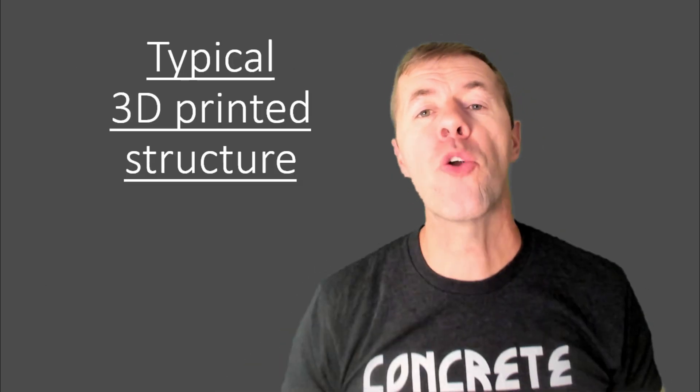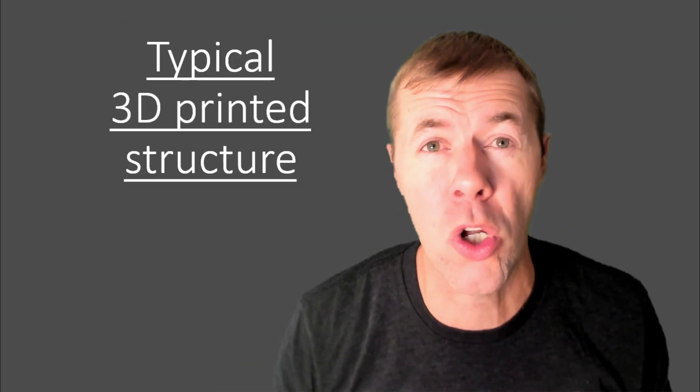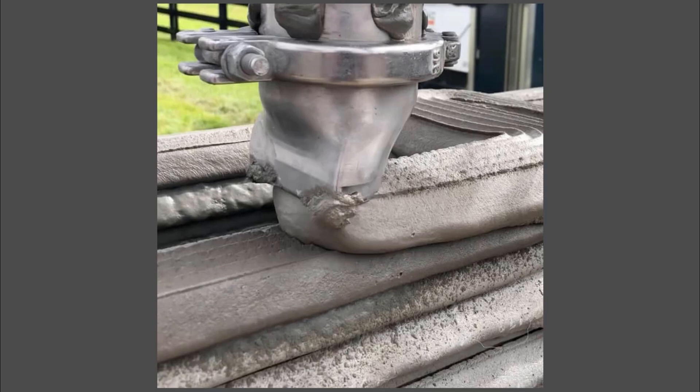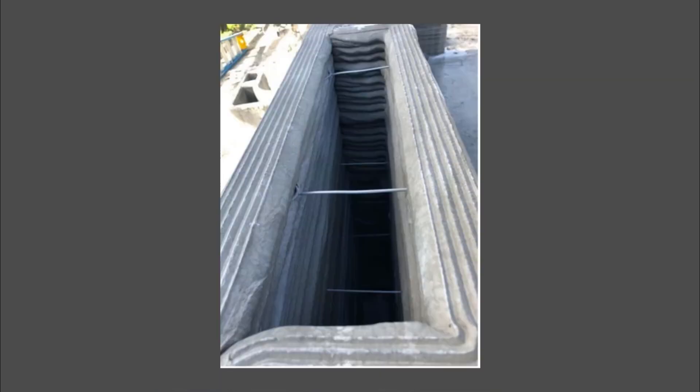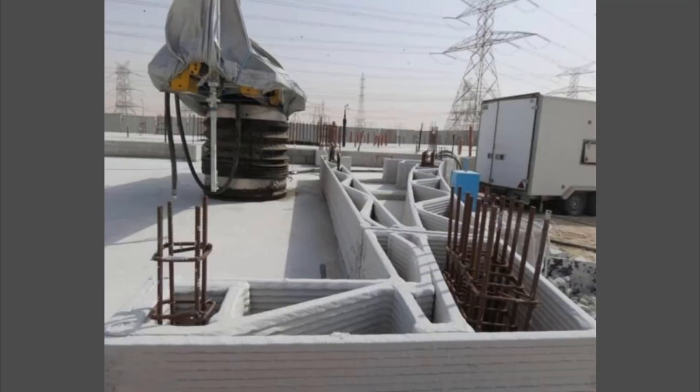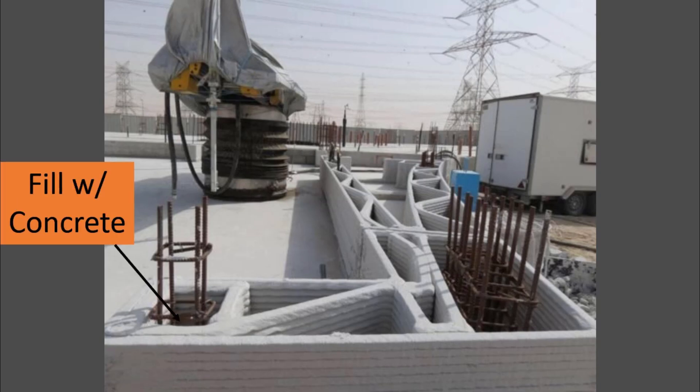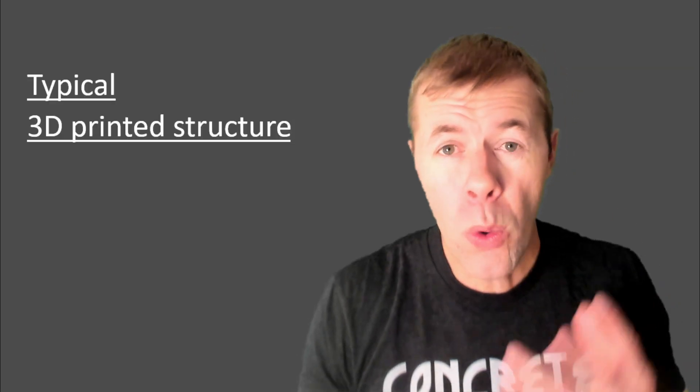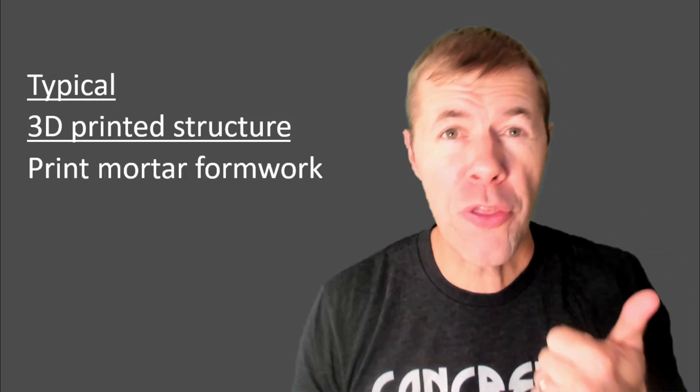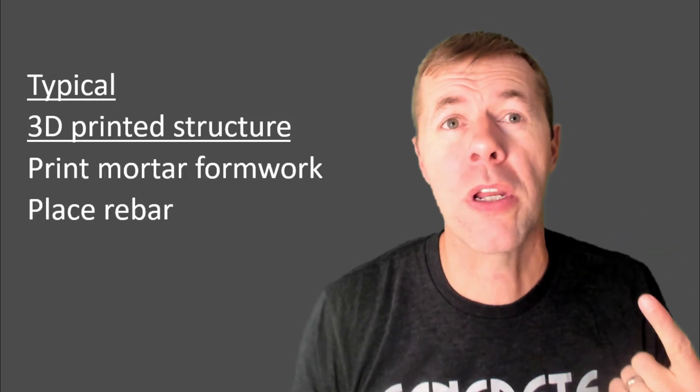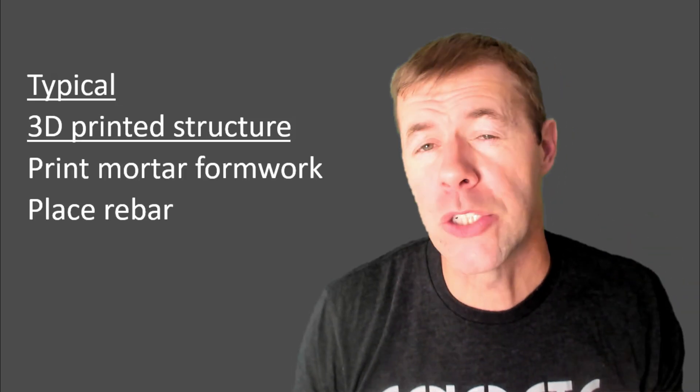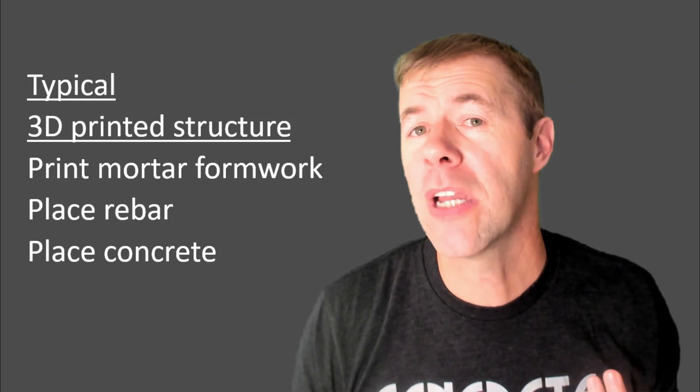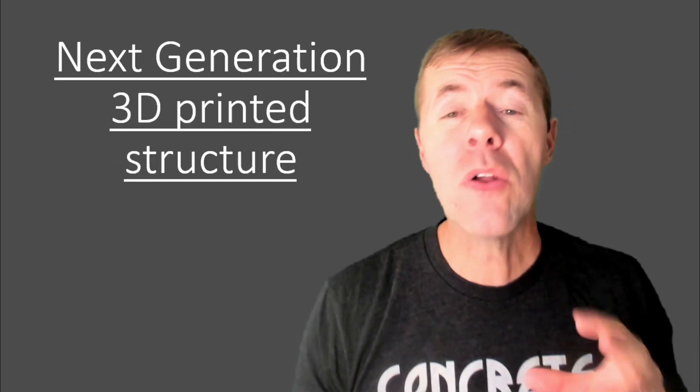But what's a typical 3D printed structure do or look like? Well, you use equipment like this, and it makes walls that look something like this. But truly, you use mortar, and what you print with the mortar are cavities. See how they're empty in the middle? It's kind of like formwork, and inside those formwork, you put rebar. Look at that. There's rebar being placed in the holes and those cavities, and then you pour concrete in around that rebar, and that's the real structure. The other stuff around the other mortar is just kind of like non-structural stuff, right? Or formwork. So in a typical 3D printed structure, you print the mortar formwork, then you place rebar, and then you place concrete, and then you got yourself finally a structure.